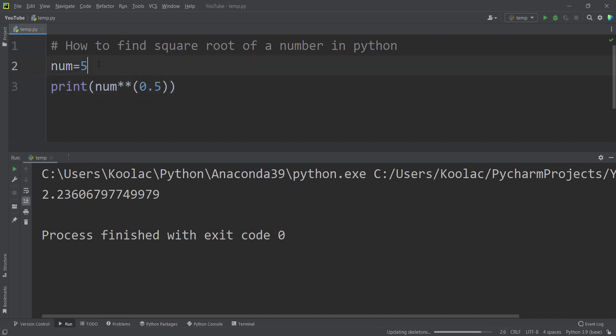For example, suppose that you want to calculate the square root of 5.5. If I run the code again, you can see here's the output.